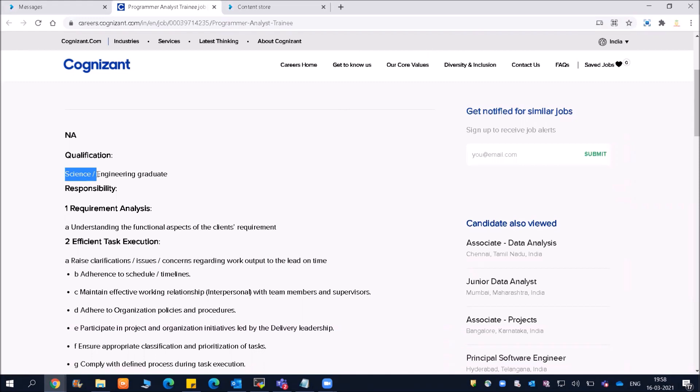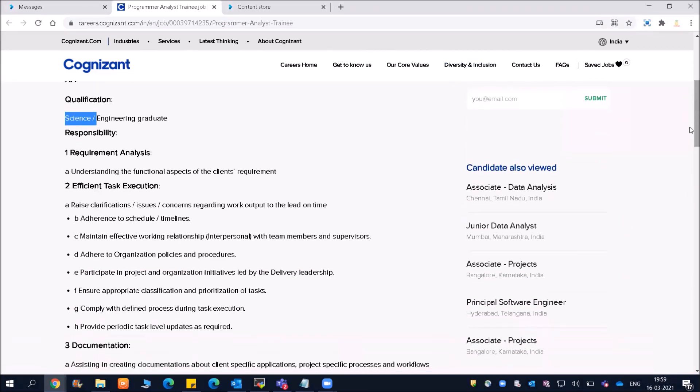Many of you will ask, 'I am from Electrical background, can I apply?' Everyone, please do apply. There is nothing wrong in applying. If you get a call from Cognizant, you are lucky. If your resume is good, you will definitely get a call and can attempt the exam.